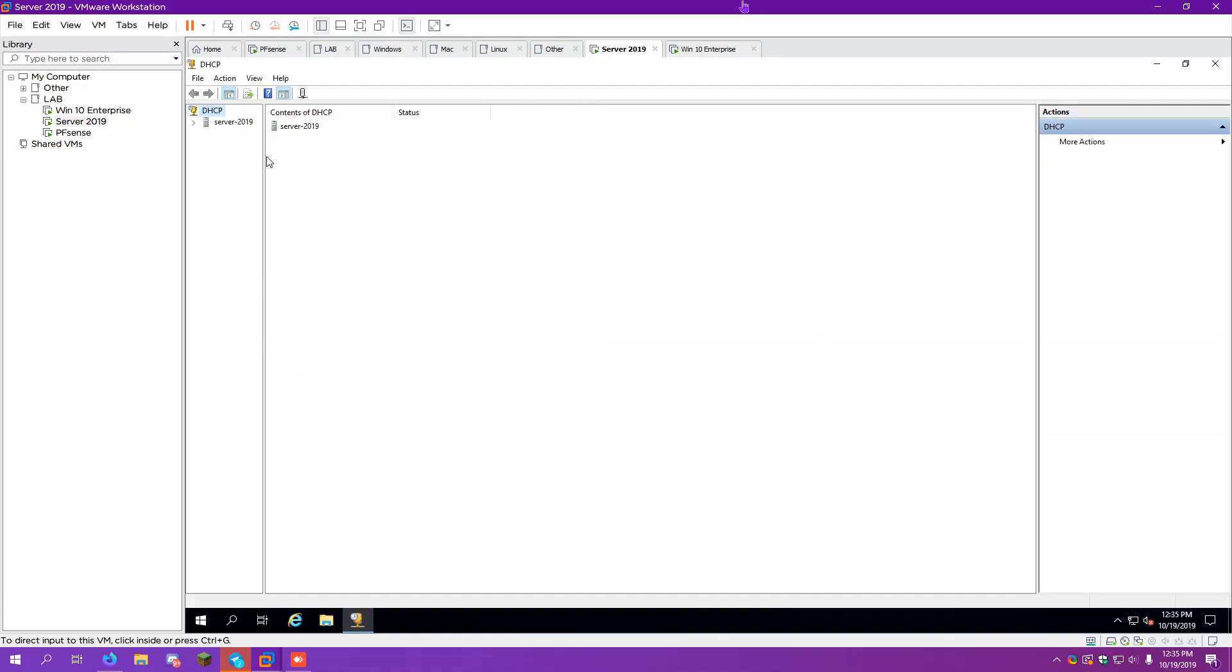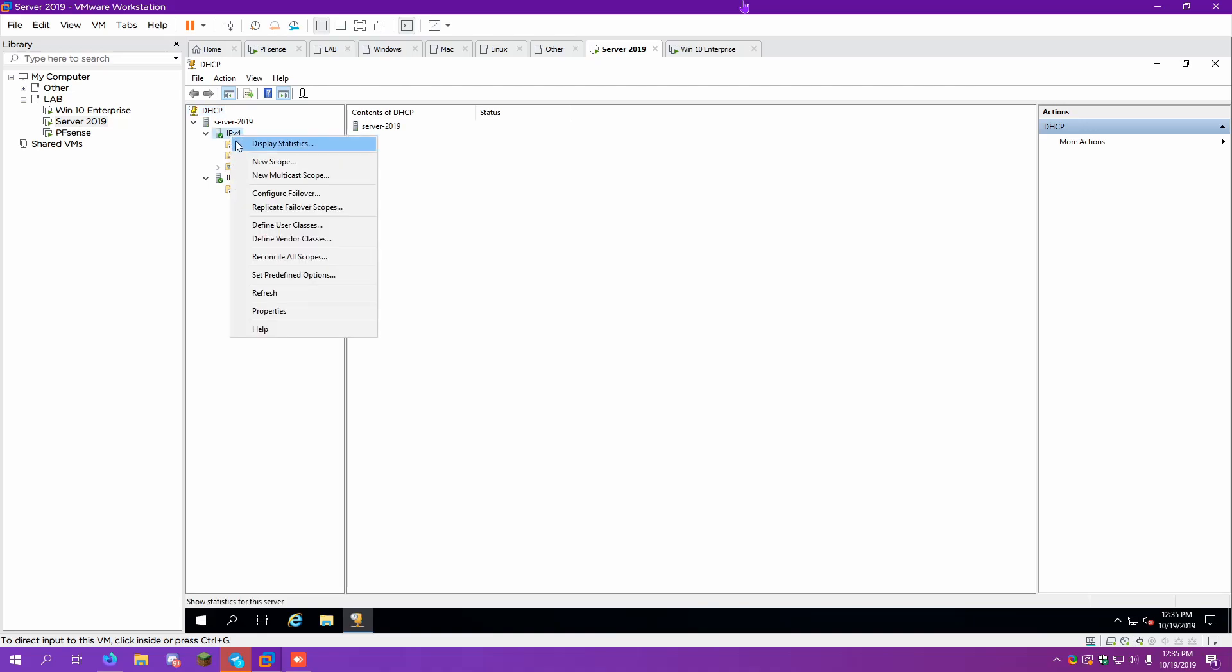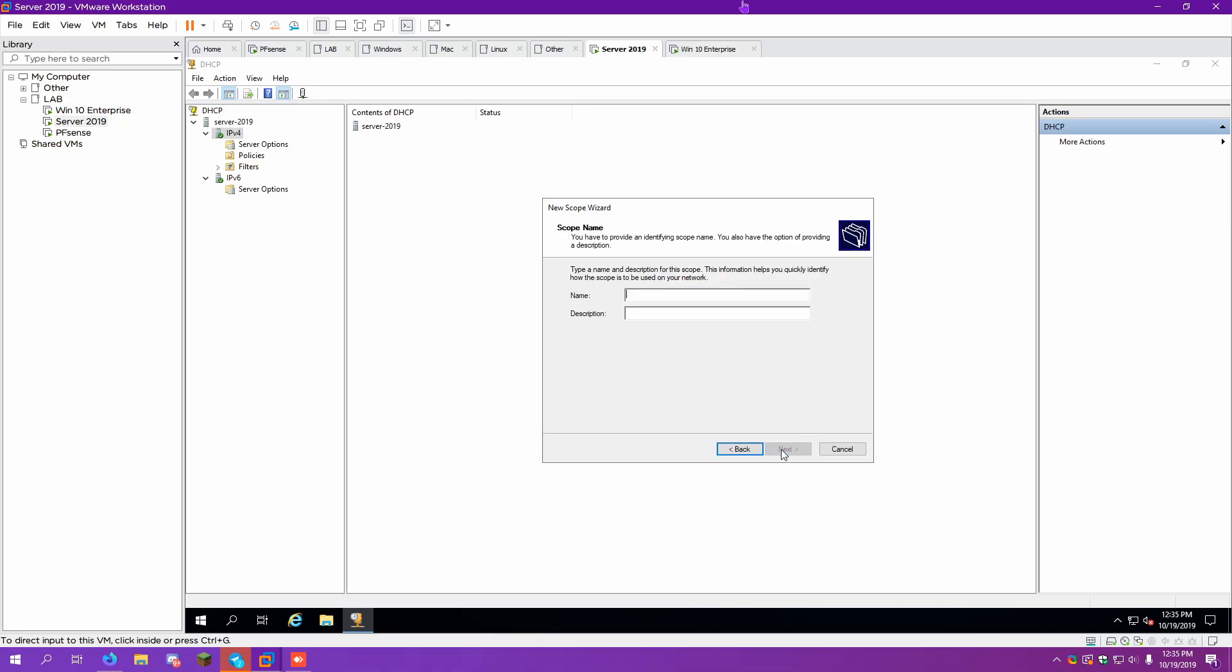Now, DHCP is currently not set up. So we need to set that up. We have both IPv4 and IPv6. So we need to set up a scope. And what is a scope? This is basically the range of IP addresses we handed out on the network.